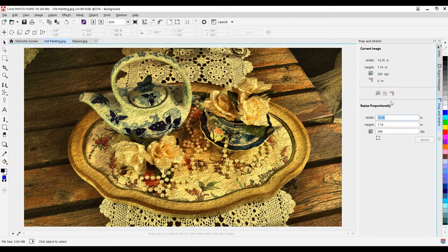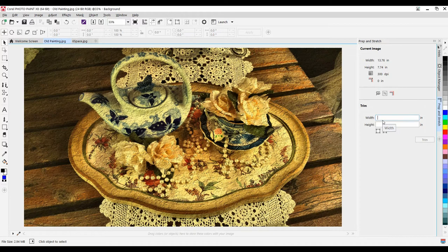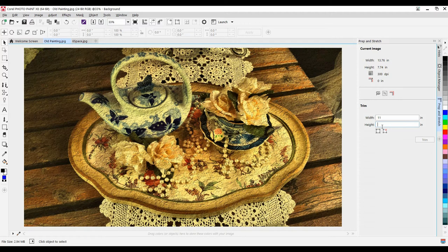Now, I want to do a little bit of cropping, so I'm going to select my Trim icon. I'll set my Width to be 11 inches, and I want my Height to be 7.25.